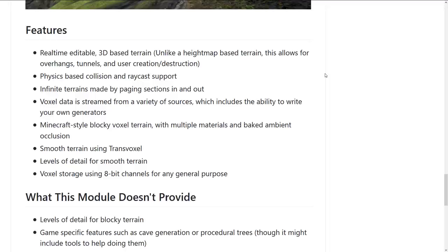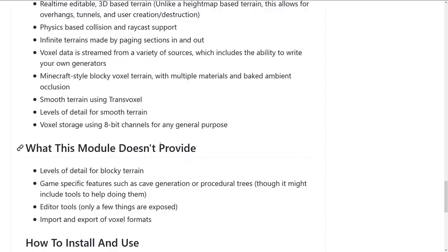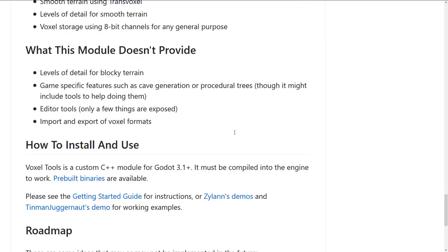Minecraft-style blocky voxel terrain with multiple materials and baked ambient occlusion, smooth terrain using trans-voxel, levels of detail for smooth terrain, and voxel storage using 8-bit channels for any general purpose.